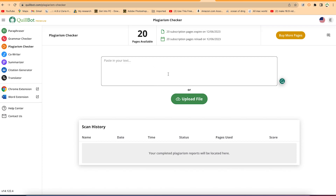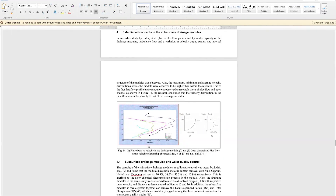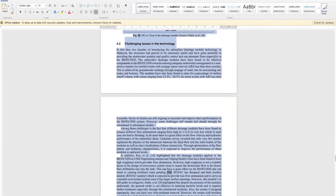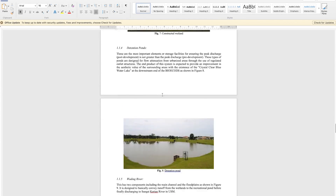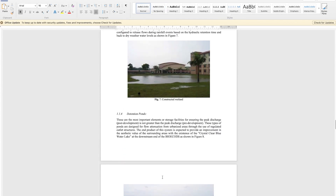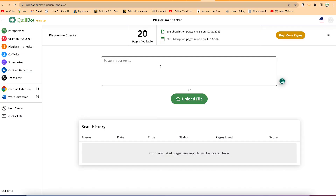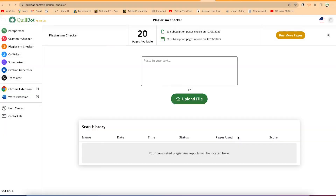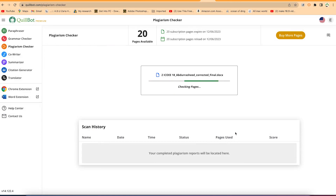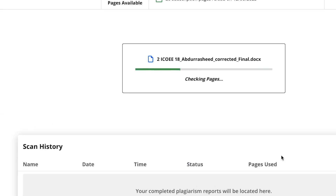To check plagiarism, you can copy and paste the text, or upload the complete file. Let's reduce the text to maybe 10 pages to limit the number of pages being checked. Save the document, come back to Killbot, and either paste the text or upload it as a file. Navigate to wherever you have your text, upload it, and give it a few seconds to process and check for plagiarism.